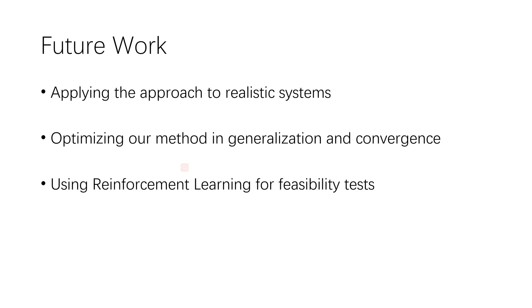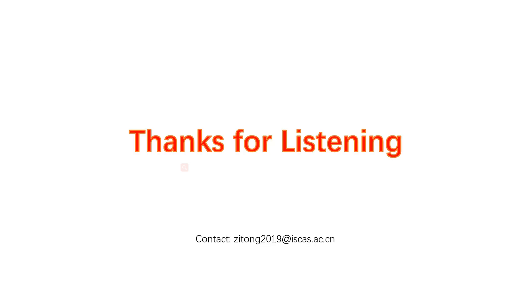As another follow-up work, we plan to apply the reinforcement learning approach to realistic applications. We also intend to extend our work to the feasibility test for hard real-time multiprocessor systems. Thanks for listening.